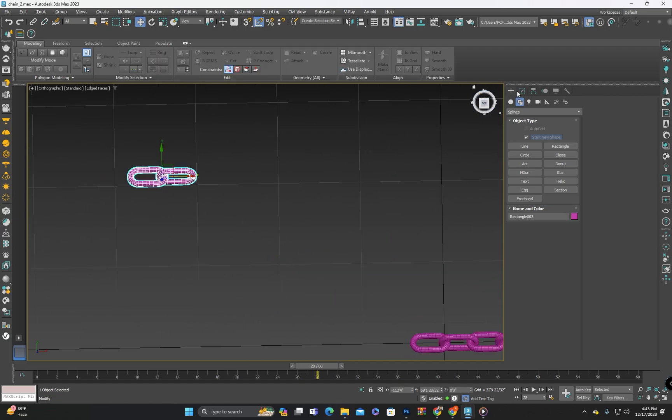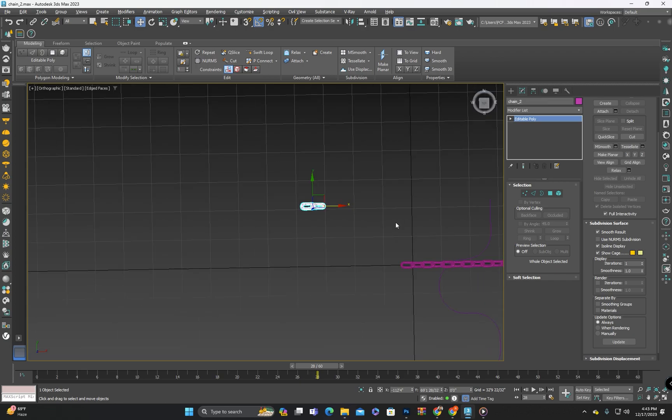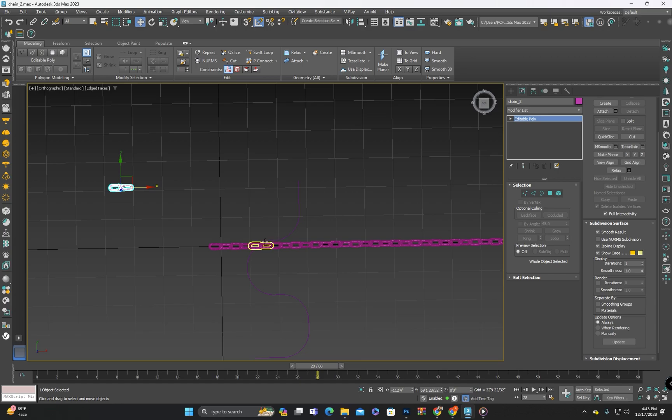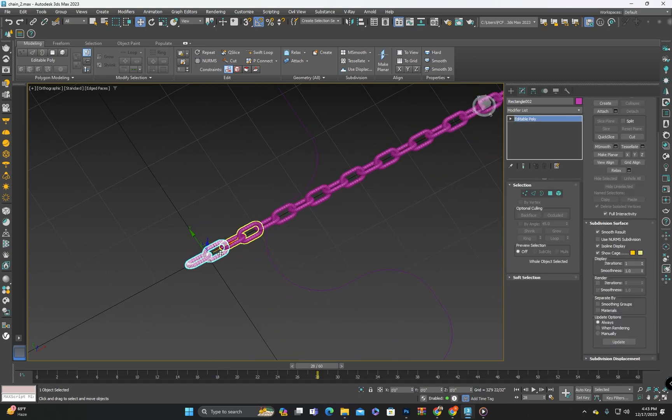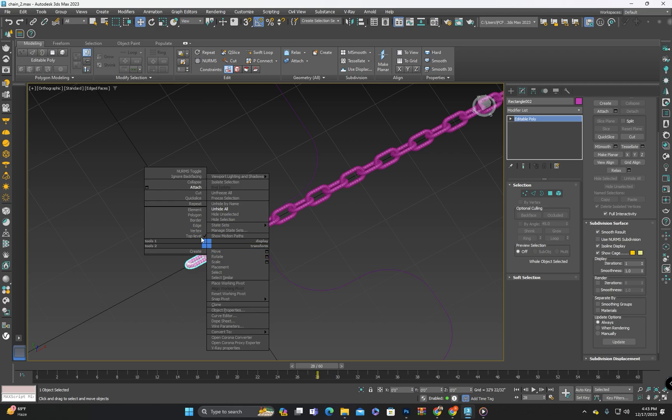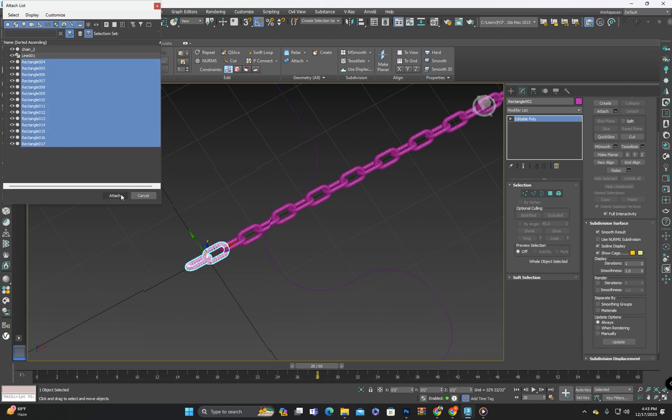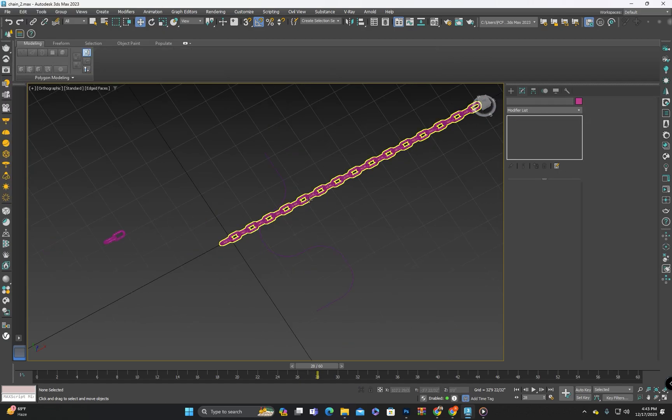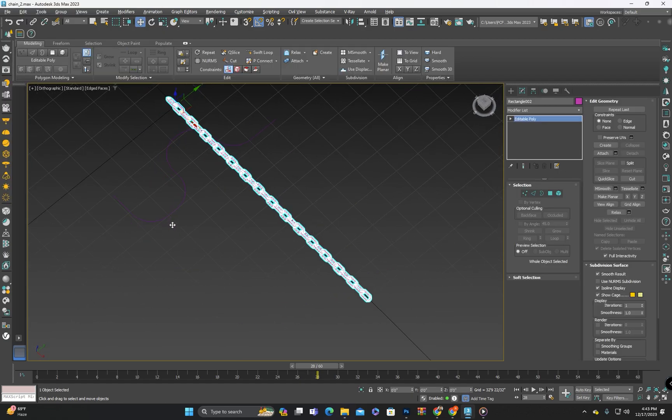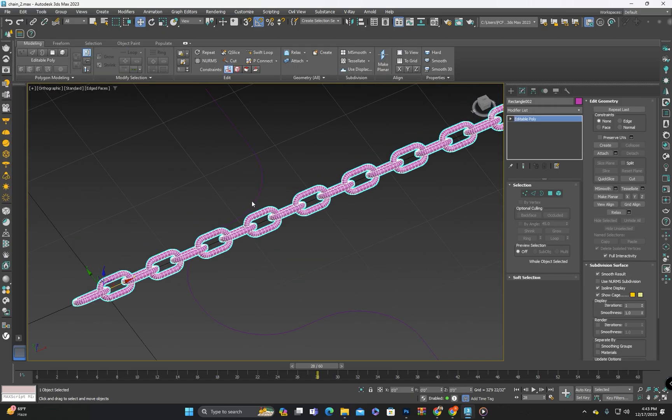First let's rename it so that we can identify it easily in the layers panel. I will attach all these parts together. To attach all the parts you need to select one part, right click, and then click on the small box in front of the attach option. After that select all the other rectangles or parts you want to attach and click attach. This will combine them into single object.